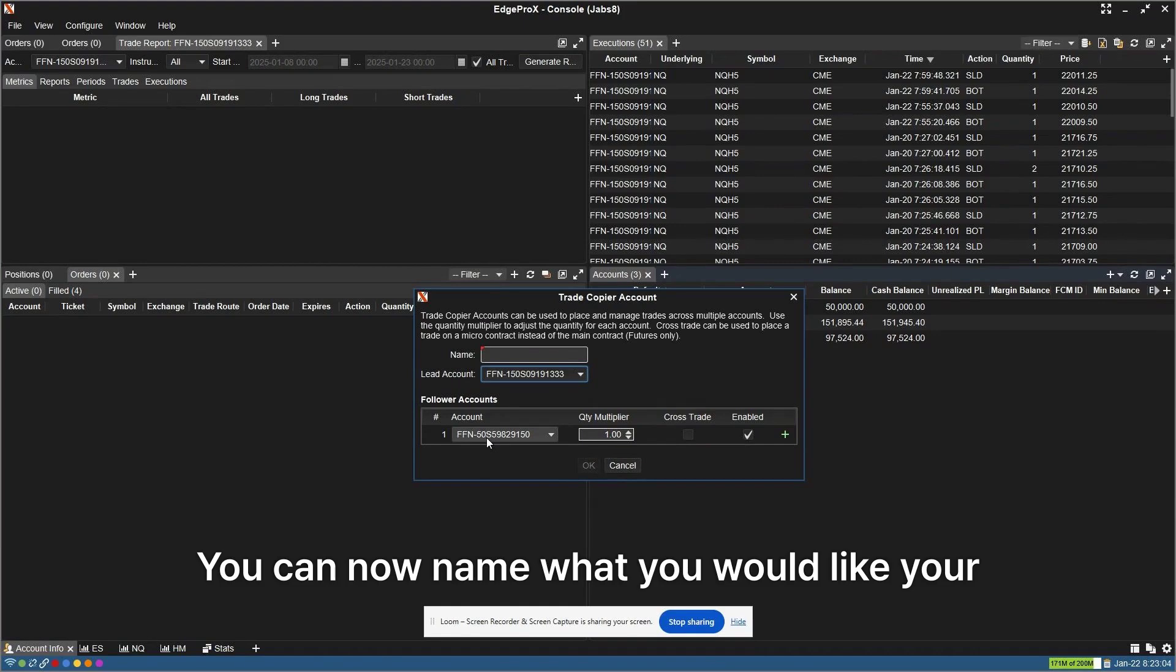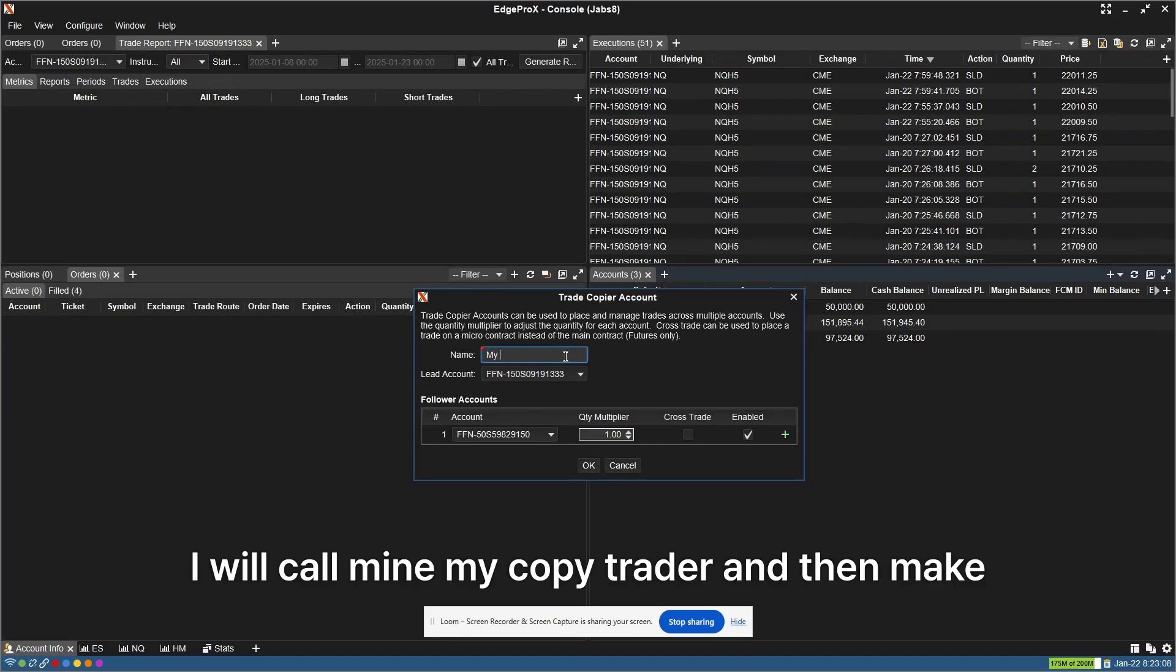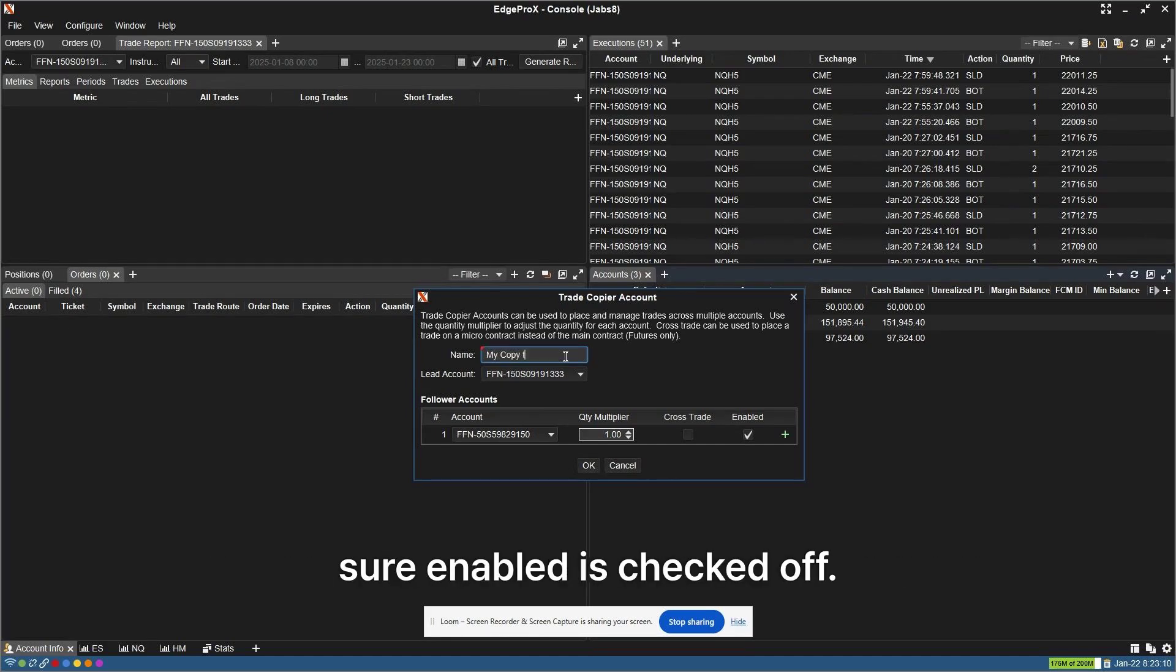You can now name what you would like your copy trader to be called. I will call mine my copy trader and then make sure Enabled is checked off.